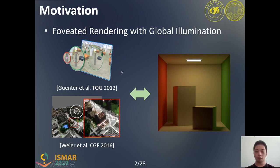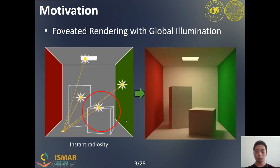But rasterization cannot easily render indirect illumination. Ray tracing methods can also be integrated into the foveated rendering framework easily, but are limited by performance. Instant Radiosity provides a solution for running global illumination for dynamic scenes with diffuse surfaces interactively.